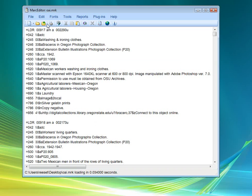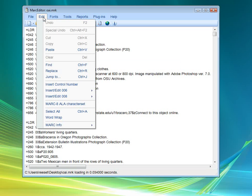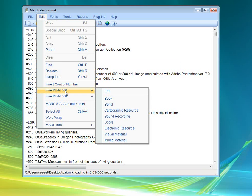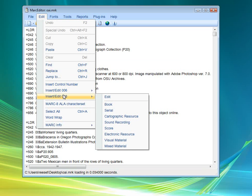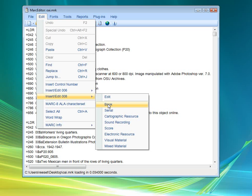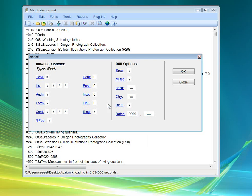Additional tools under the Edit. There's inserting control numbers, editing 006s, editing and inserting 008s. All of these are special control fields. This will provide you with a form, for example, that shows you what information needs to be entered to be able to add an 008 or an 006 to a record in a simple way.